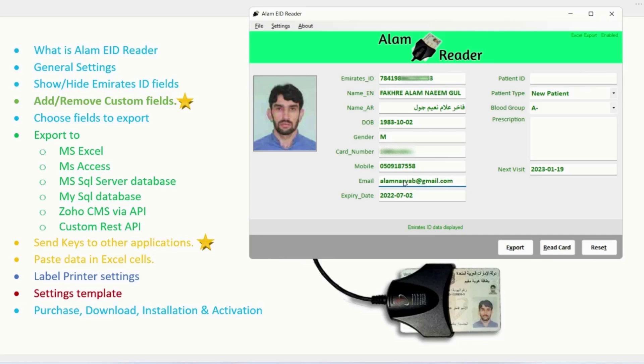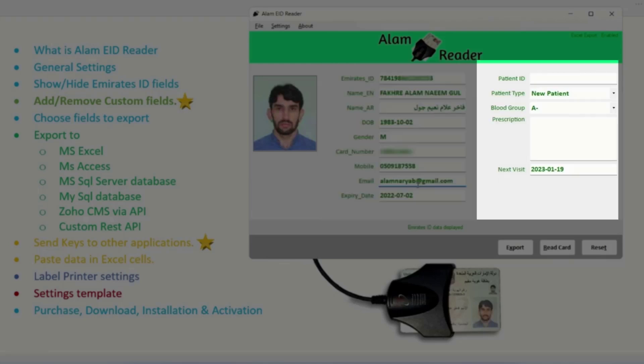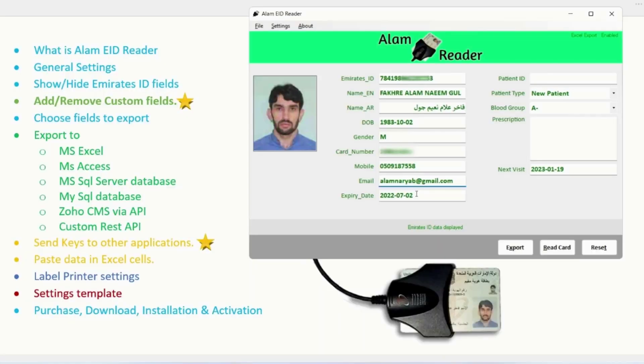It supports both old and new Emirates ID cards. The fields at left side are Emirates ID fields, while these at the right side are custom fields. It is full of interesting features, which makes it fully dynamic and flexible to use it anywhere, anytime easily.